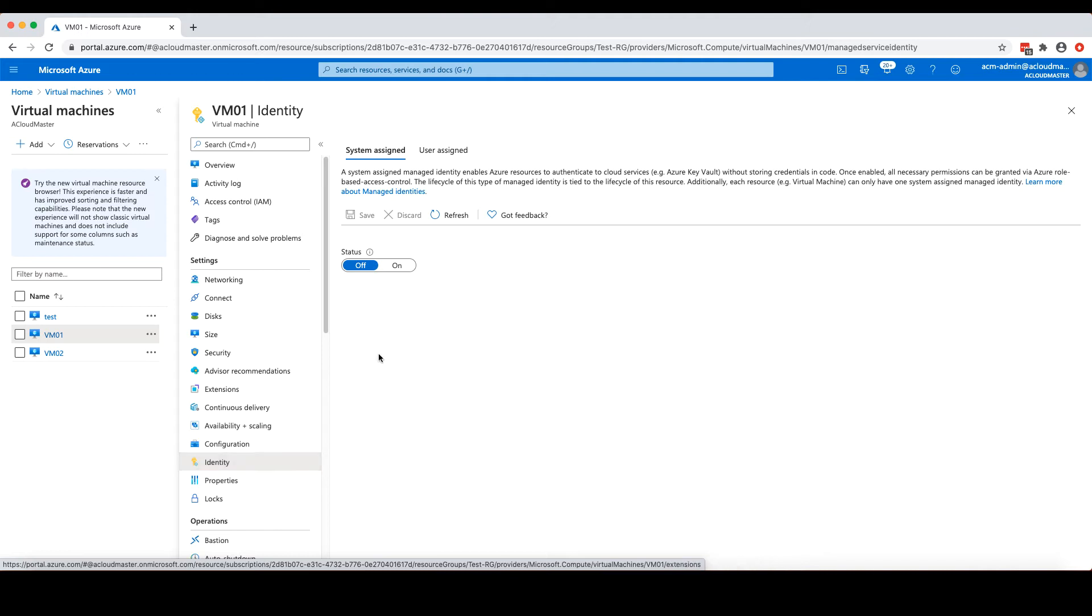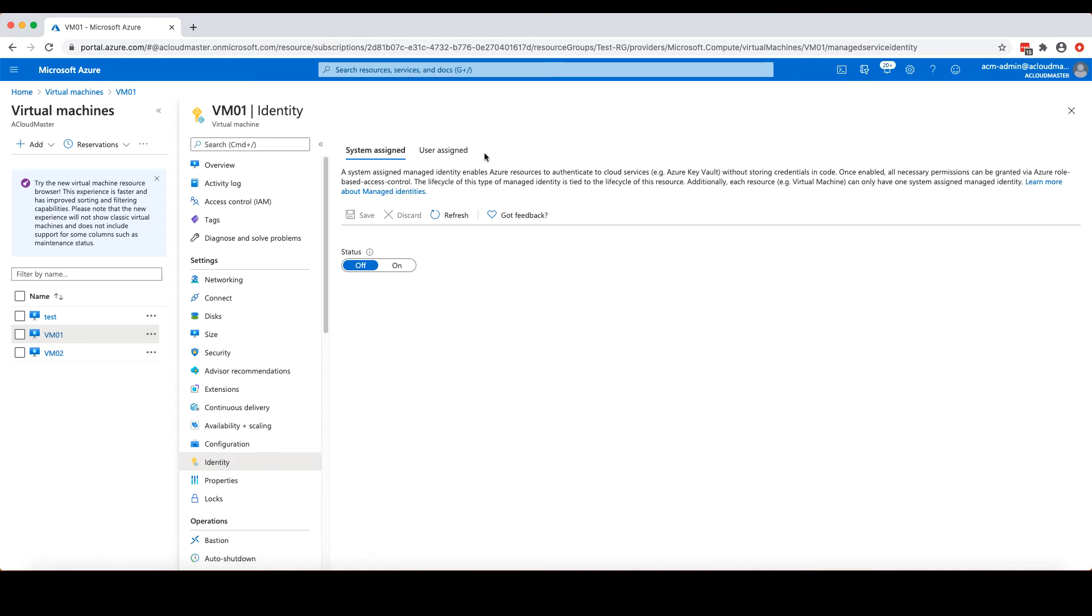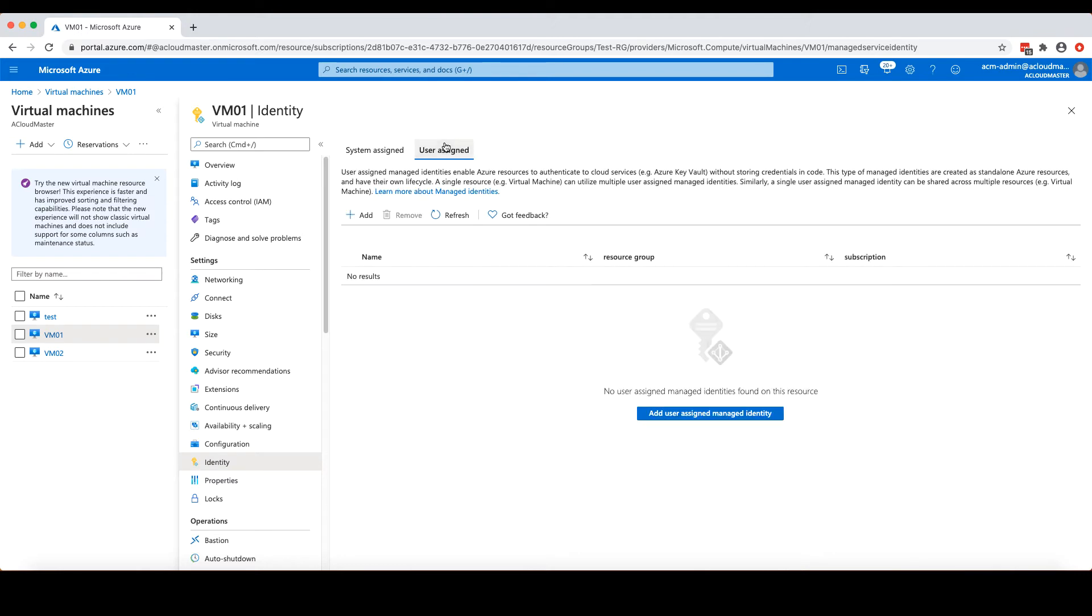As you can see from this page, we have two types of managed identities: system assigned and user assigned. The system assigned identity has a one-to-one relationship with the Azure resource that it is assigned to. Each resource can only have one system assigned managed identity. And the system assigned managed identity will also be deleted if the relevant resource is deleted.